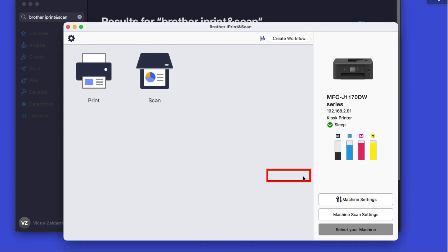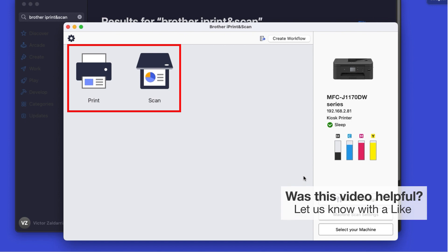Click OK again. All the functions your machine supports will be displayed in the iPrint and Scan window. You are now ready to scan and print.